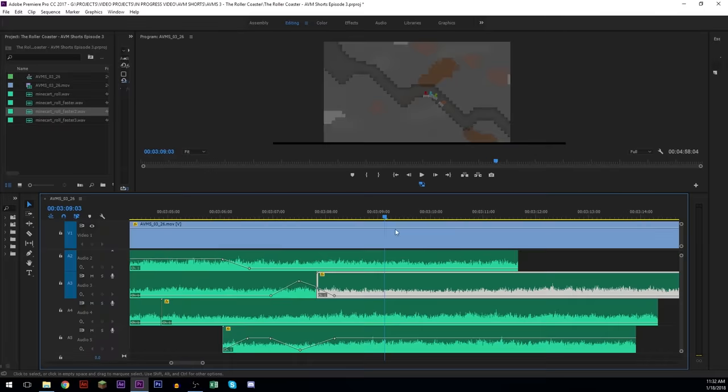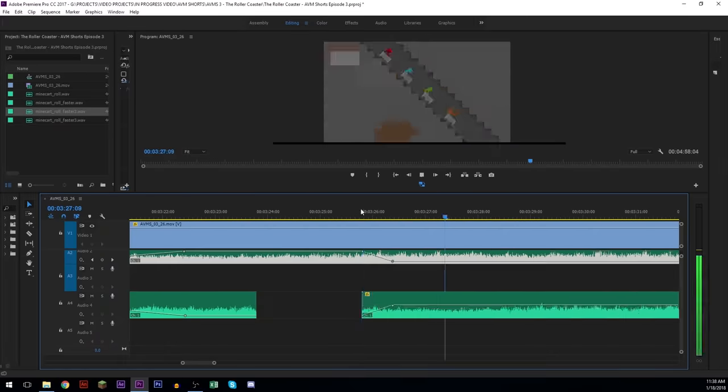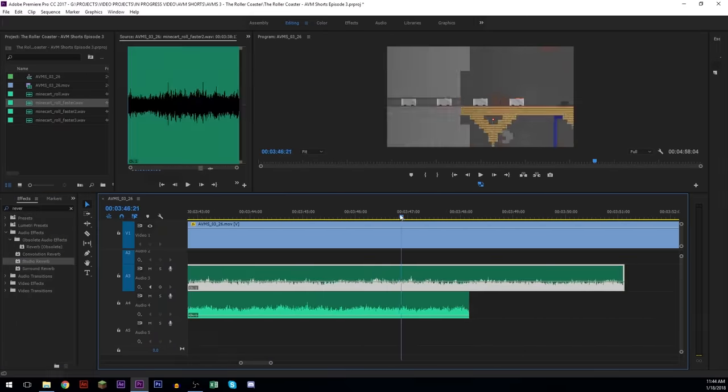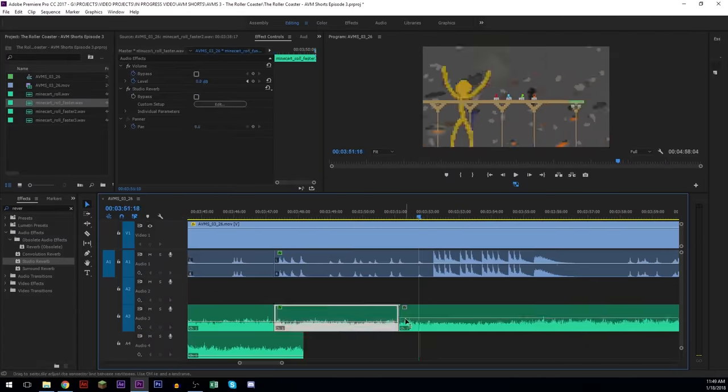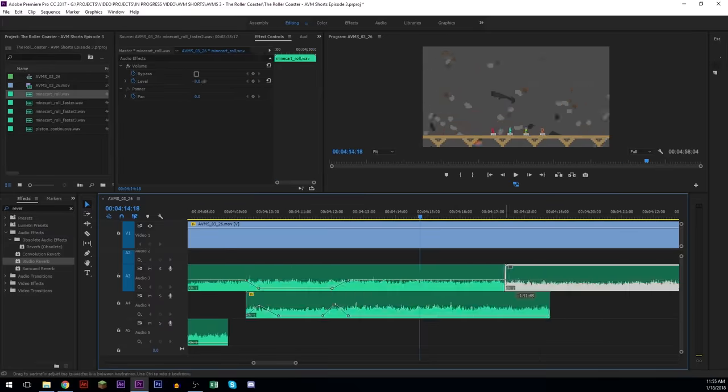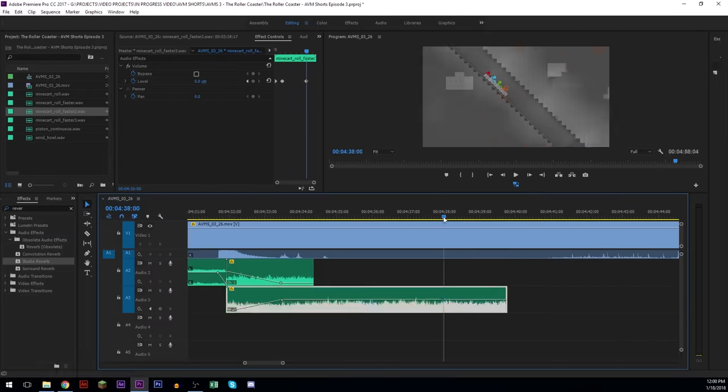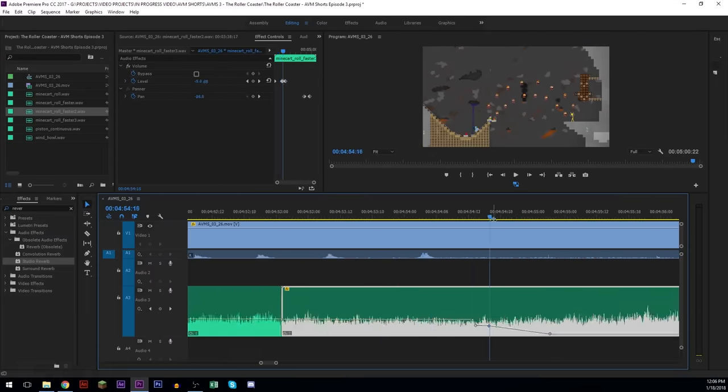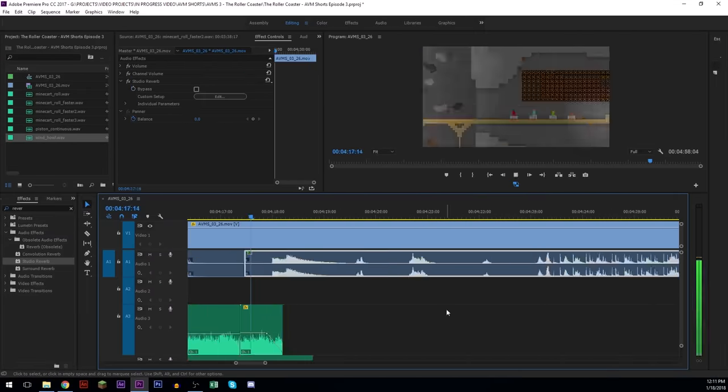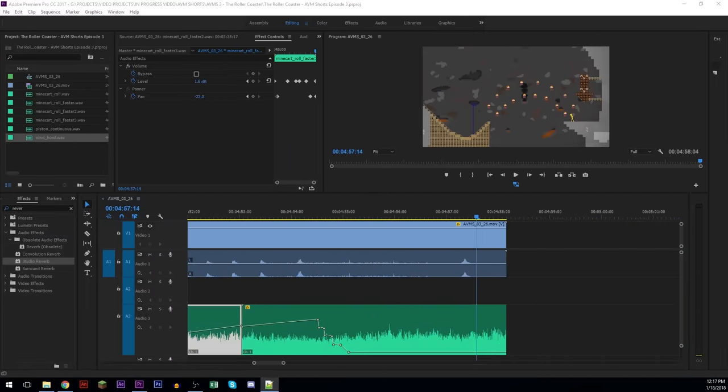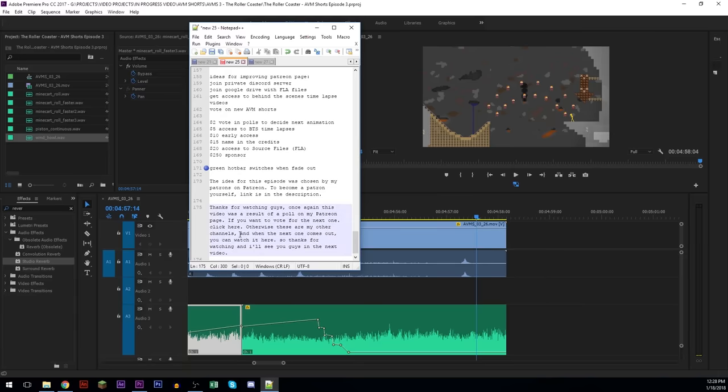And here's where I actually go into Premiere and use the four different speeds. Each speed is set to a different layer and then I just make one of them get quieter while the other one gets louder in order to make it seem like all the carts are getting faster.